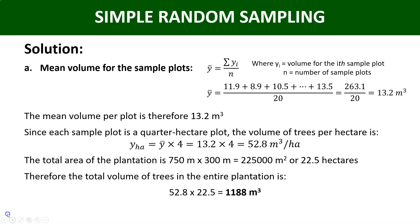Since each plot is one quarter of a hectare (0.25 ha), there are four such plots in one hectare. So the volume of trees per hectare is obtained by multiplying the mean volume per plot by four: ȳ × 4 = 52.8 cubic meters per hectare.